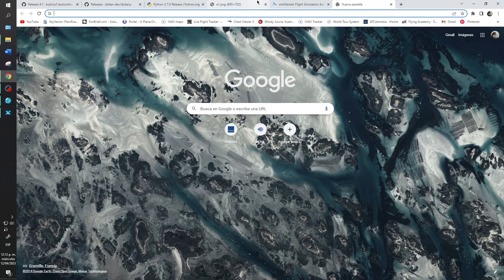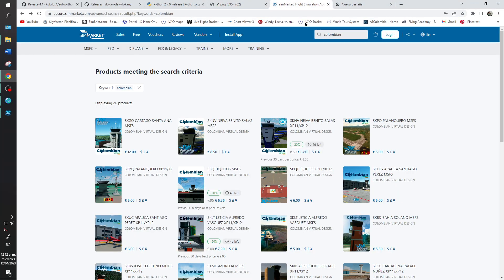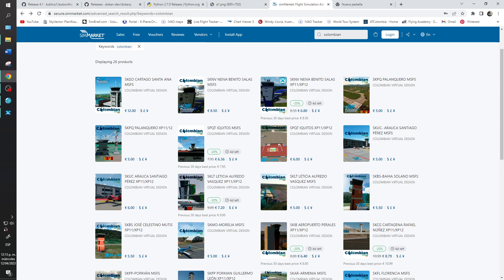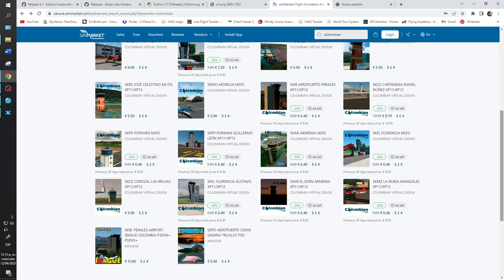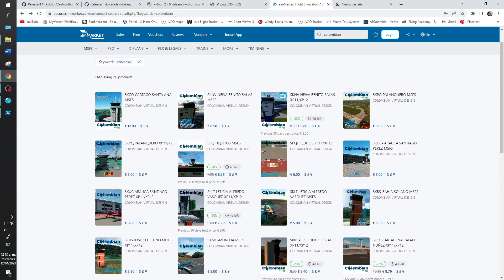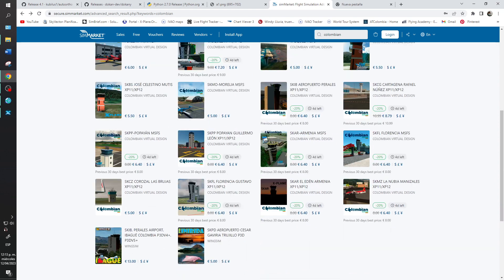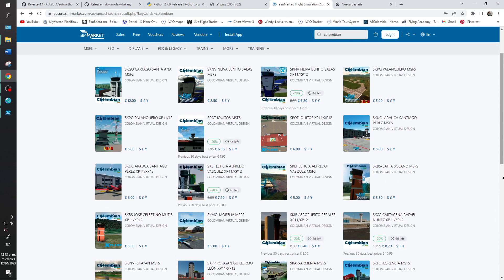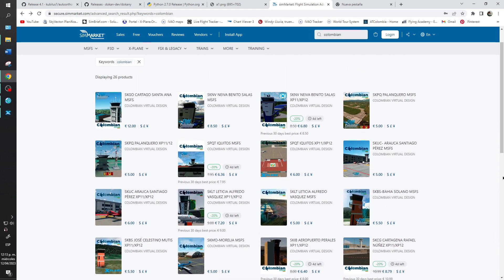And if you want, at the moment I am a designer so I need to promote my sceneries. At the moment we have 20% off, and if you want to buy some sceneries, enjoy. Many airports are of Colombia and some of Peru.